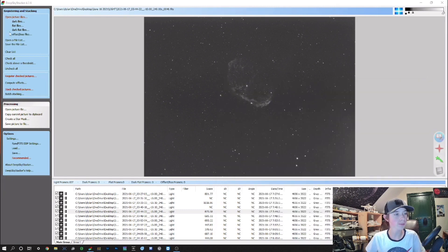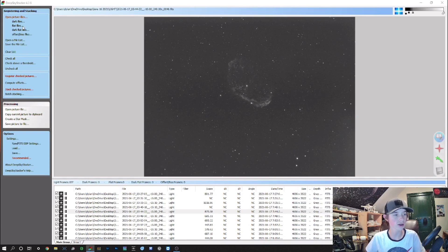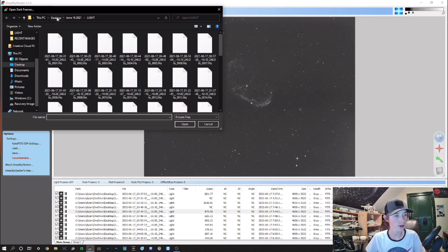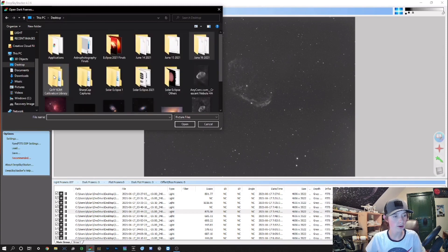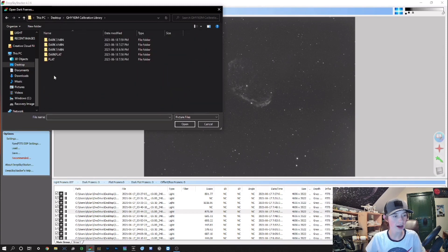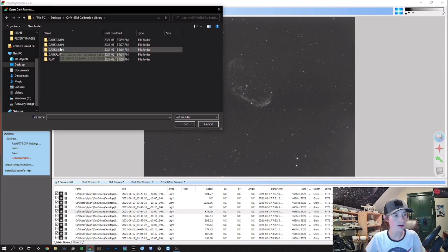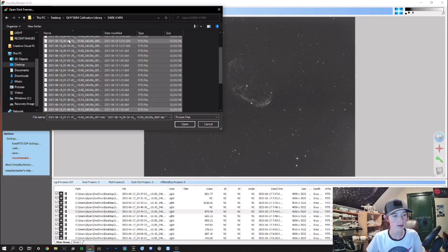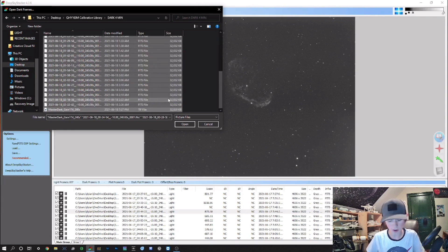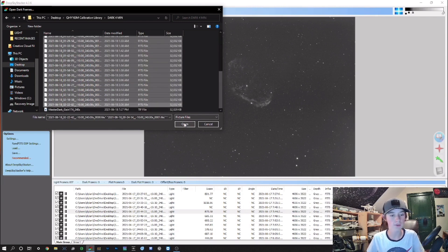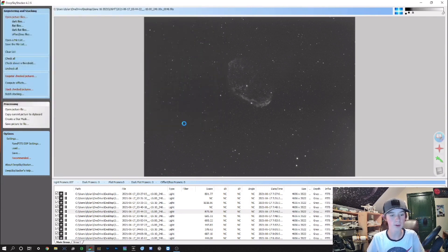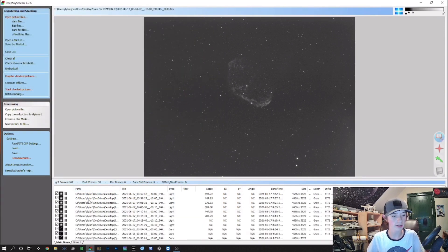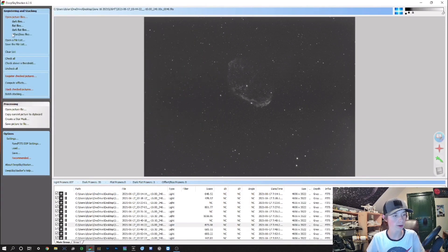You can go to the top left corner and click Dark Files. What you can do is go to your calibration library, and in this case I need to use my four-minute darks. I just select all of the dark frames and press Open, and it opens up all the dark frames.